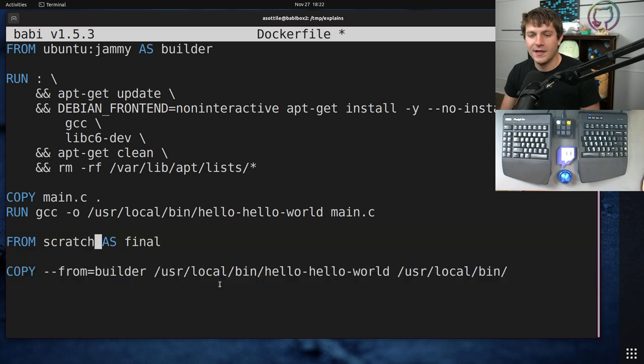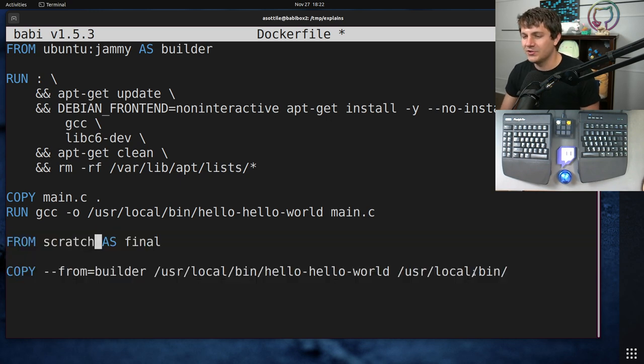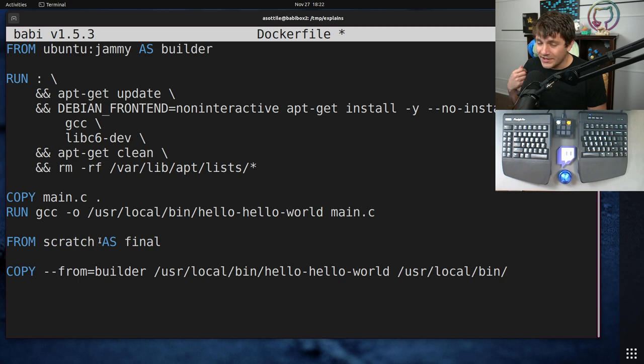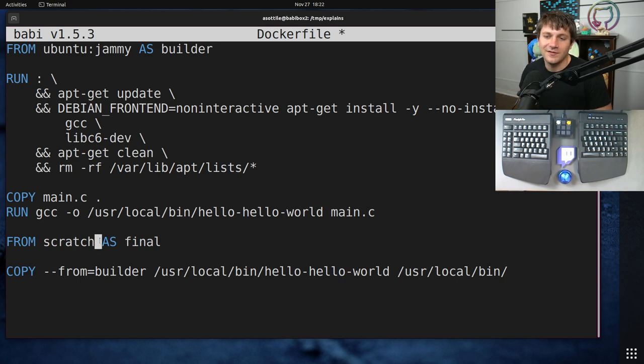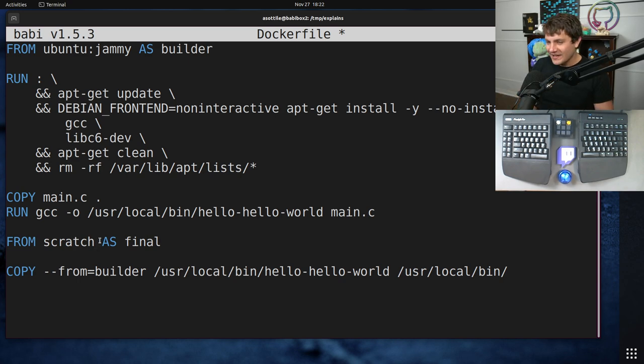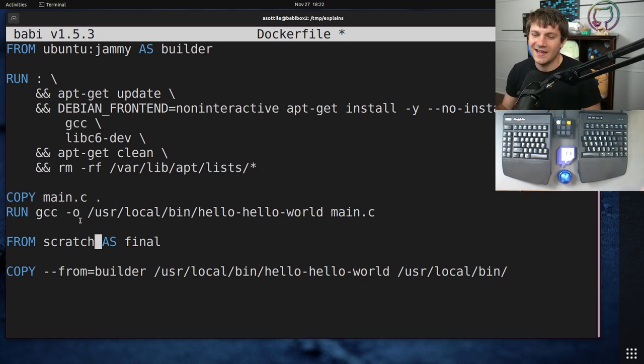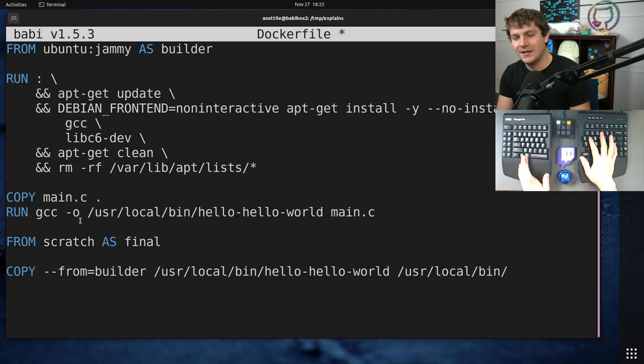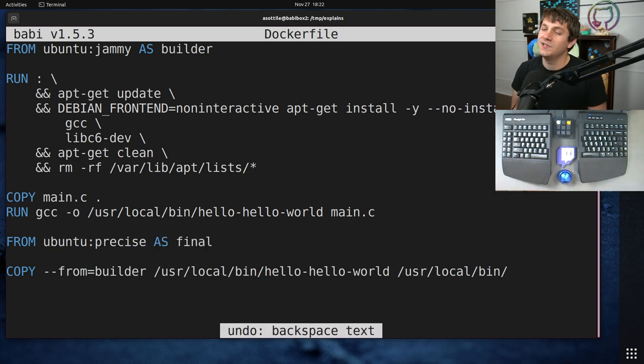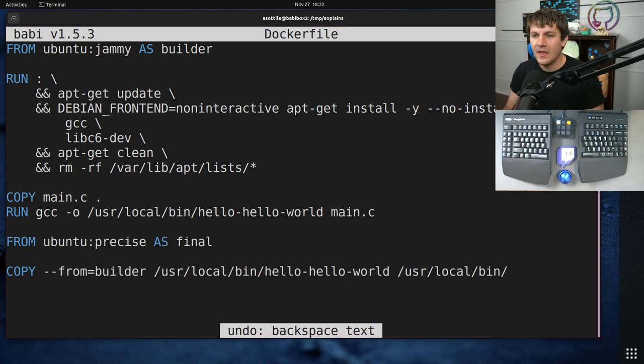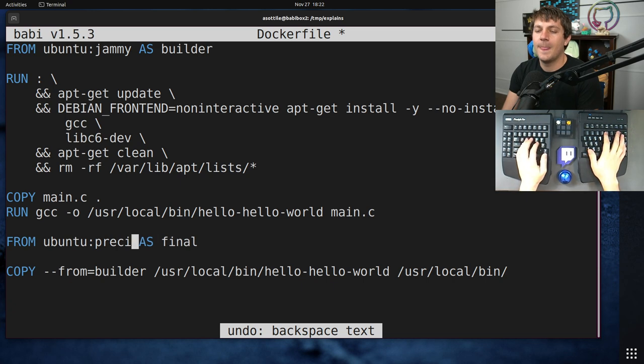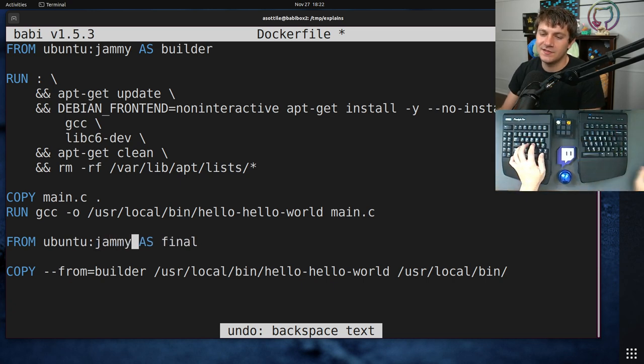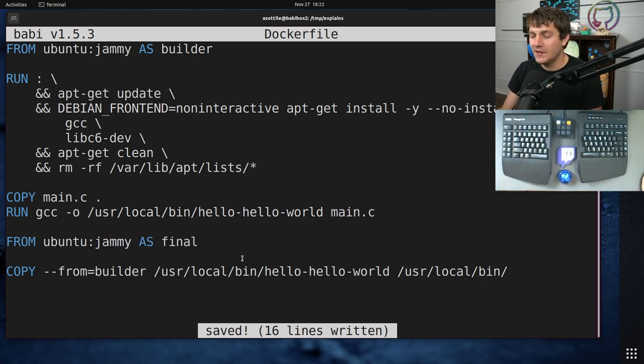I personally don't like using scratch as an image just because it makes it really difficult to debug the contents of a container. If you were to exec into a container that's from scratch, you won't have a shell. You won't have ls, you won't have cp, you'll have nothing. It'll just be the little binary that you're trying to ship. So I tend to avoid scratch personally. But it is useful if you want the absolute smallest possible image that you can have. But yeah, I recommend matching these as closely as possible.